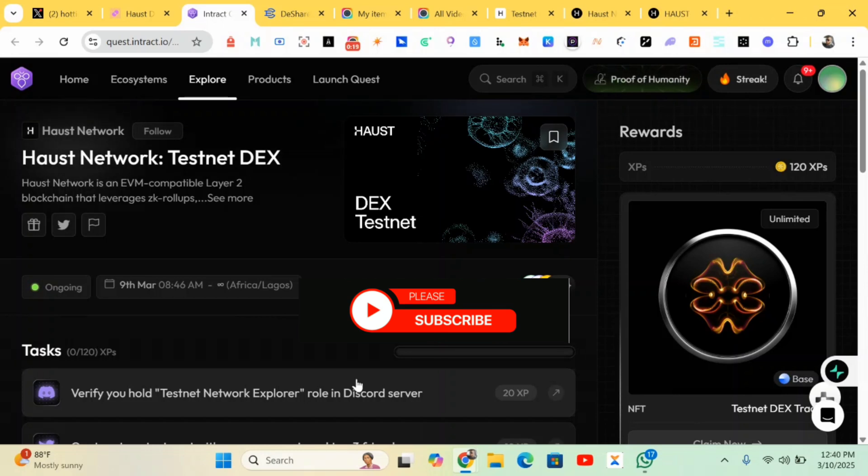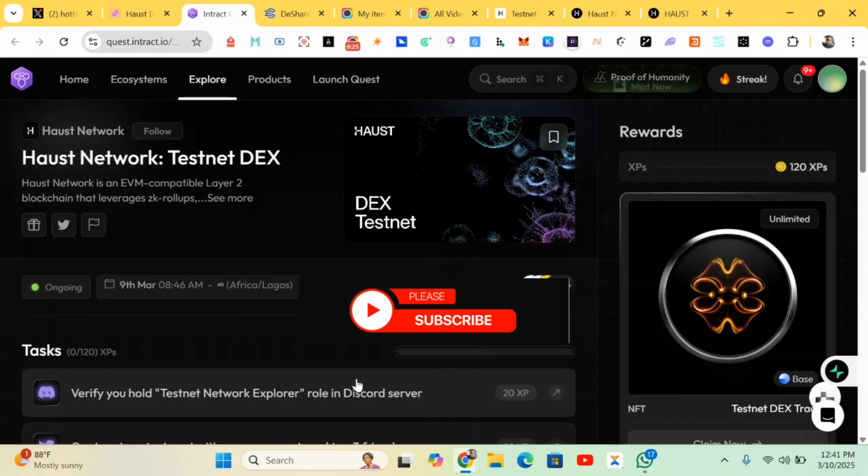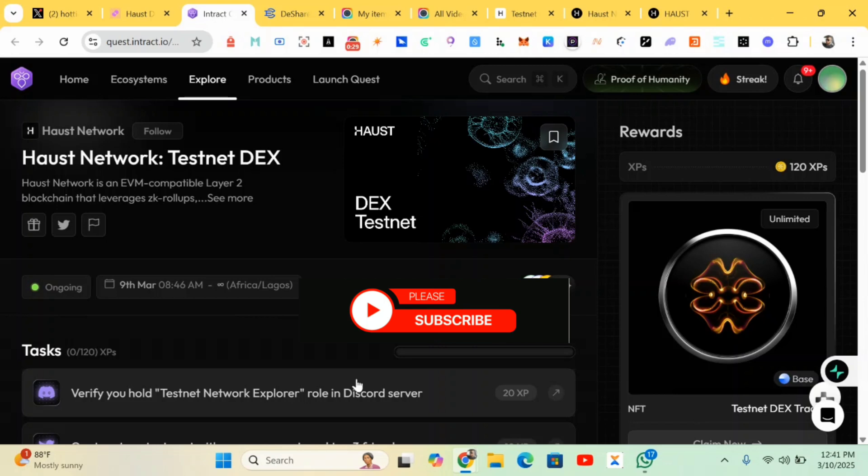I'll be putting you guys through the various steps. We did the Haust Testnet and completed a few steps at the host network, so check the links in the comment section. You can engage in the first part and second part before you head to this part, which will be doing some few tasks to earn XP.